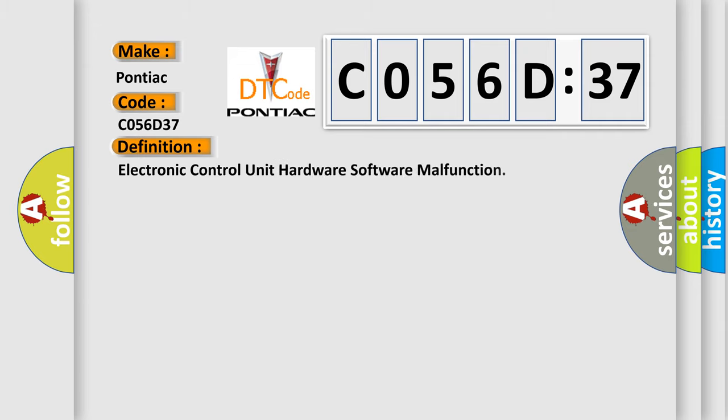The basic definition is: electronic control unit hardware software malfunction.